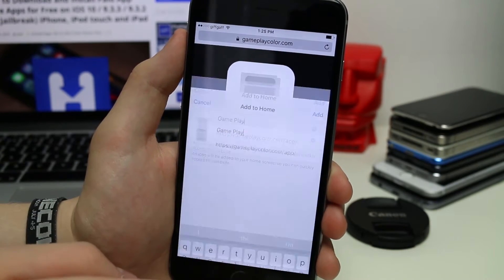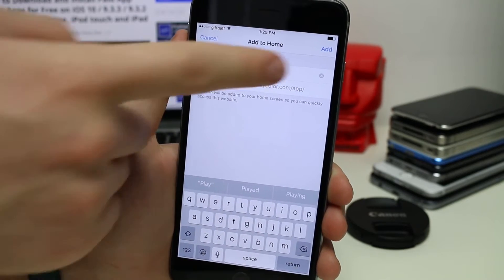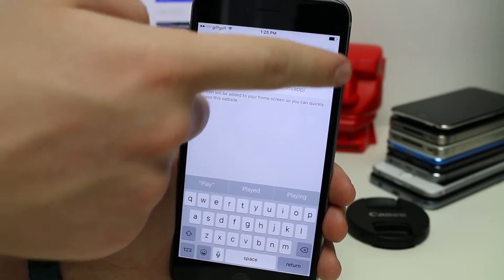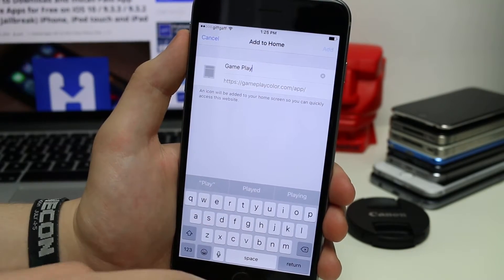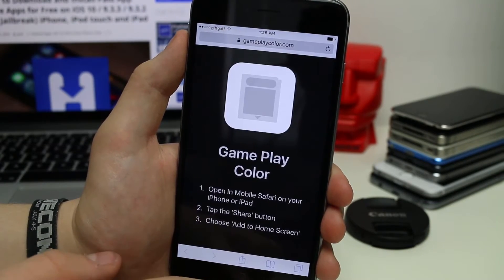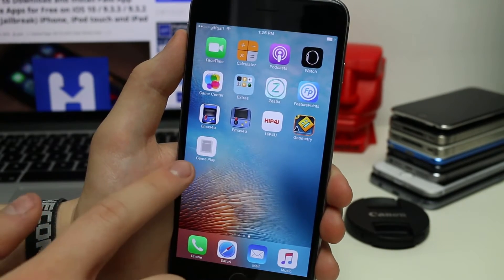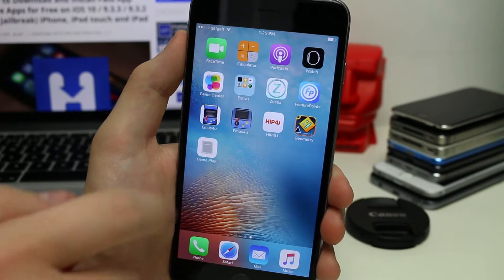Tap on the add to homepage option. You can come up here, name it whatever you like, and then just tap on add. It should be added to the home screen as you can see there.